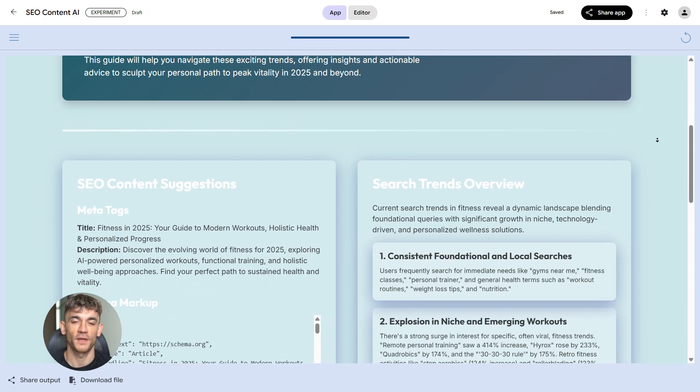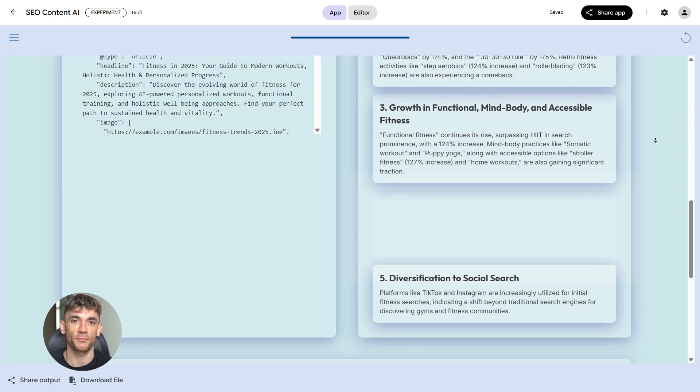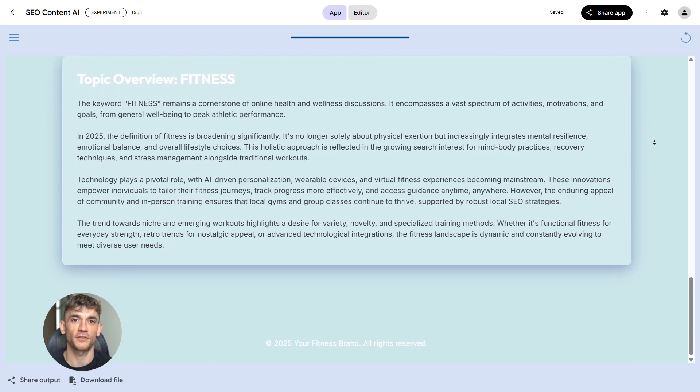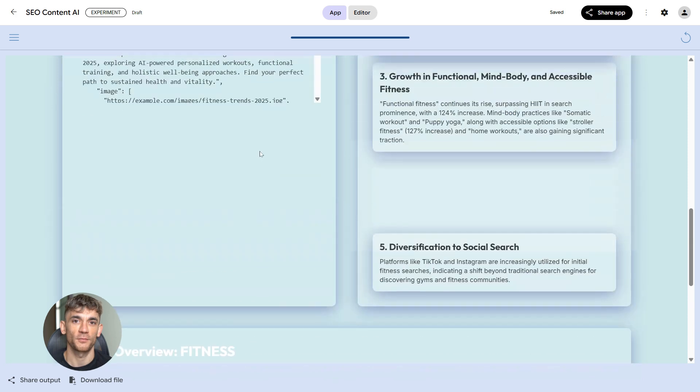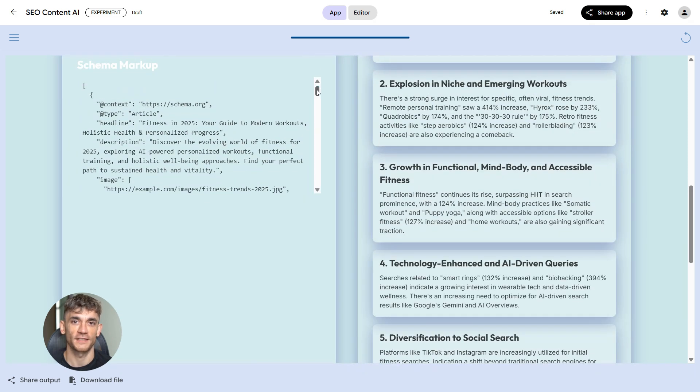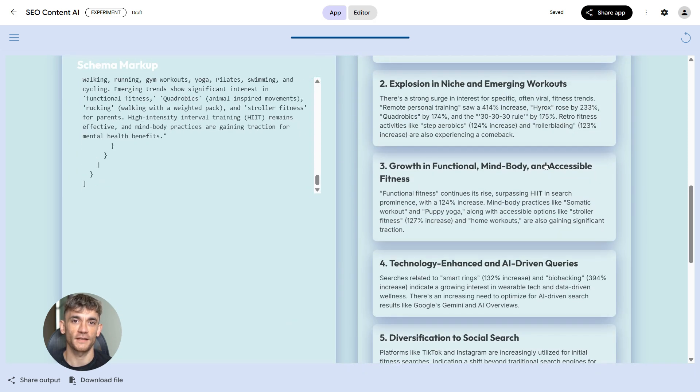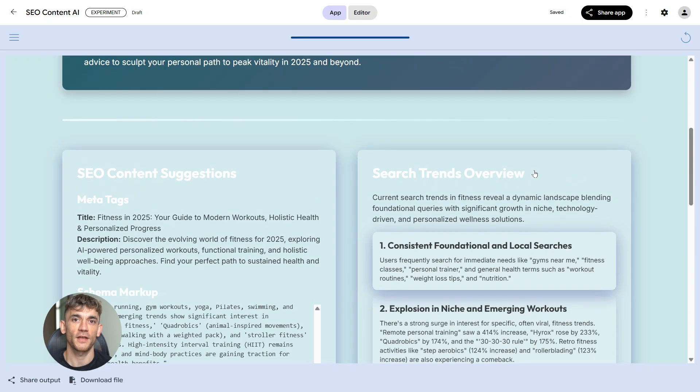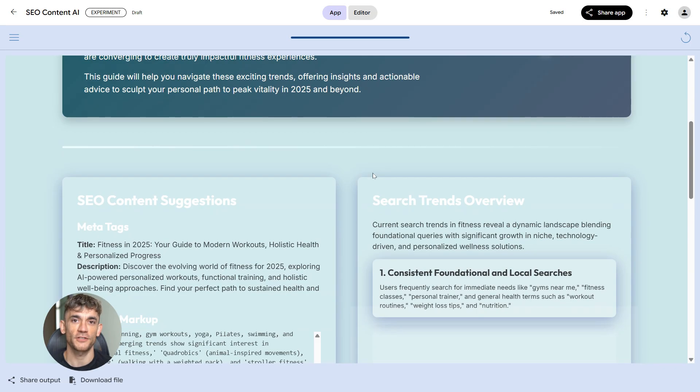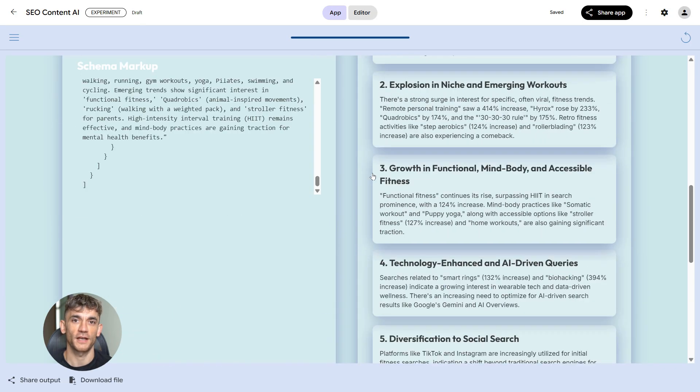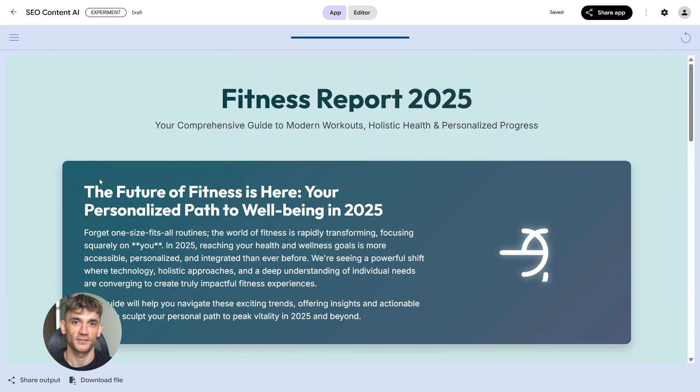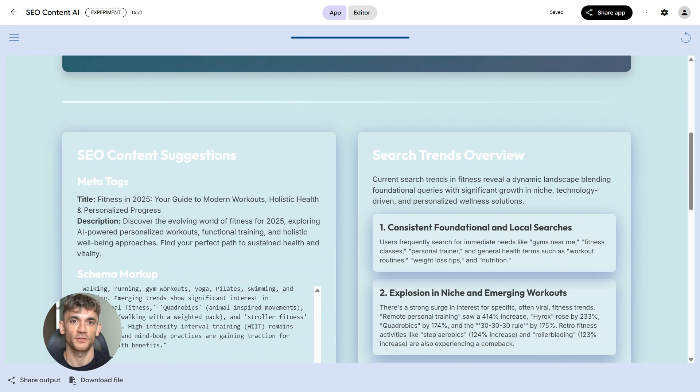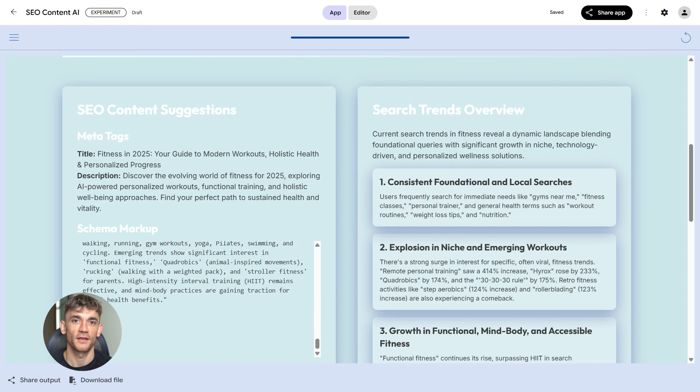Now let's talk about the technical SEO scan module. Technical issues are silent ranking killers. Your content could be perfect, but if your site is slow or has indexing problems, you won't rank. This module scans everything. It checks your core web vitals like largest contentful paint, first input delay, and cumulative layout shift. It verifies your schema markup is correct, it checks if your site is mobile first.